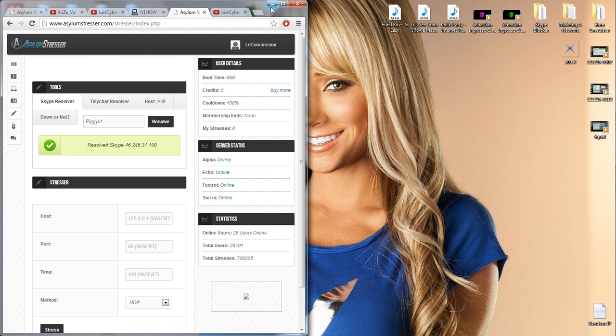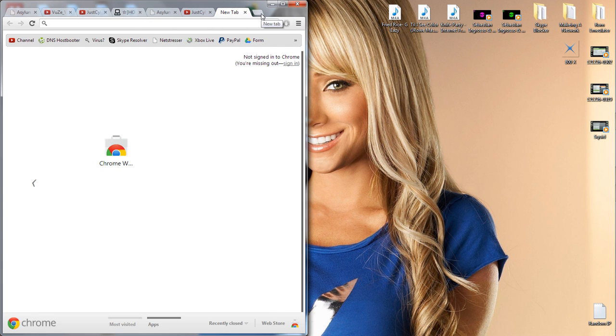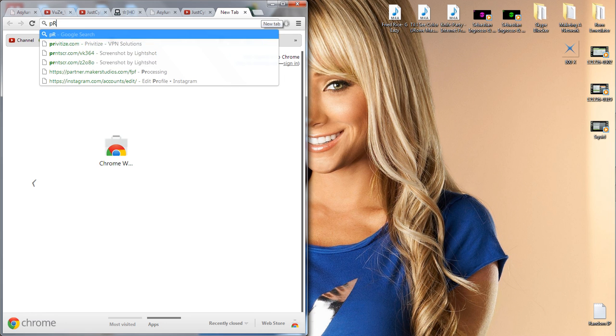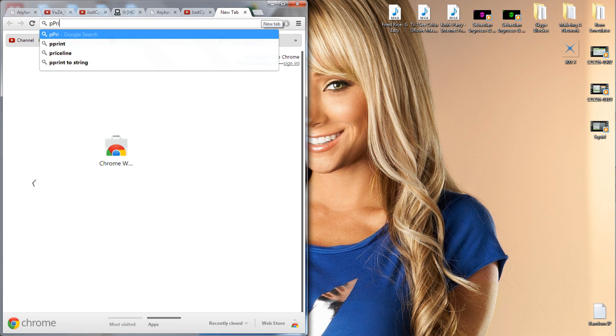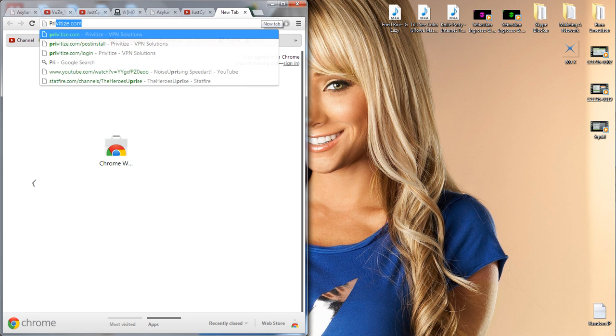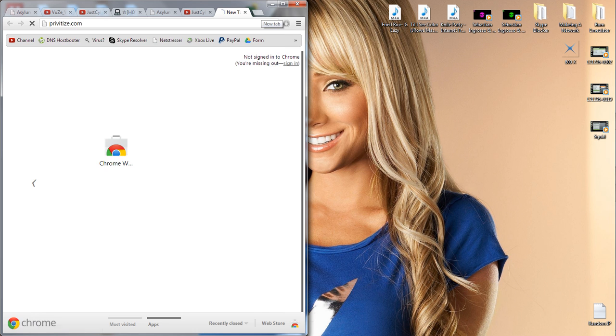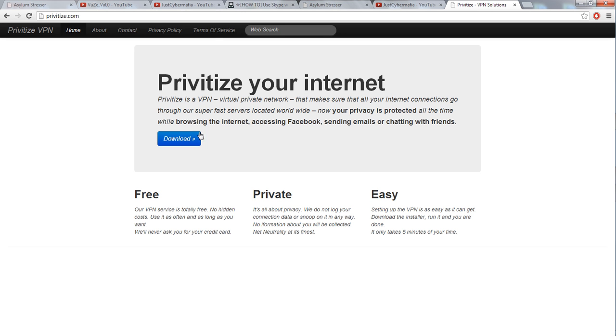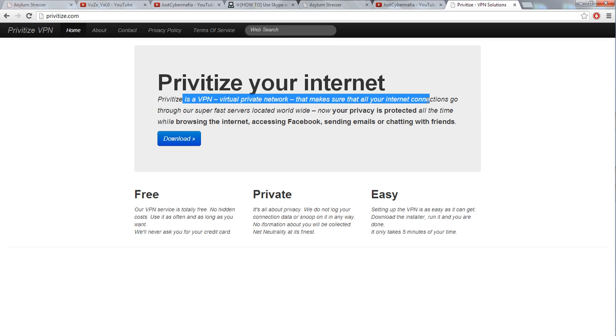The VPN I recommend is Privatize VPN, privatize.com. Here on Privatize Virtual Private Network, make sure all the connections go through super fast. This is really fast, I'm pretty sure it's one of the fastest free VPNs that I've used.